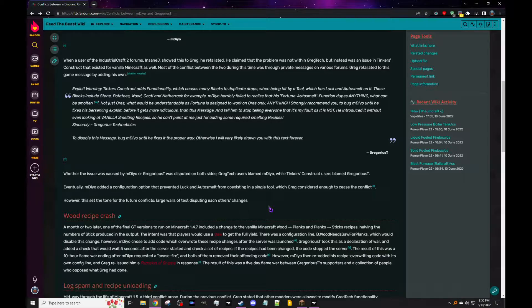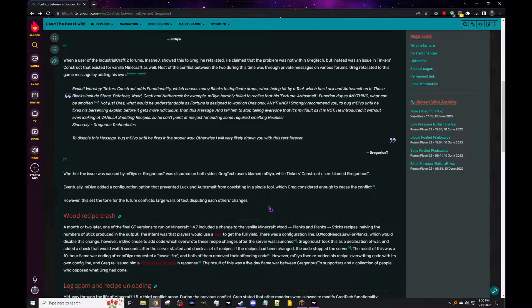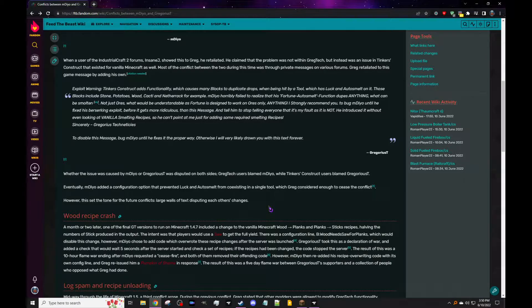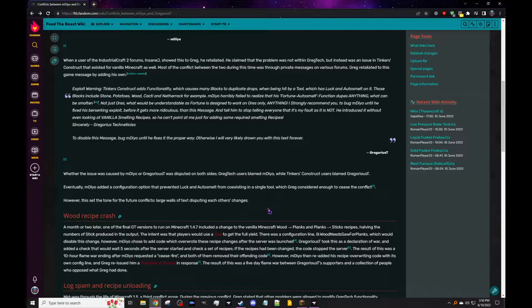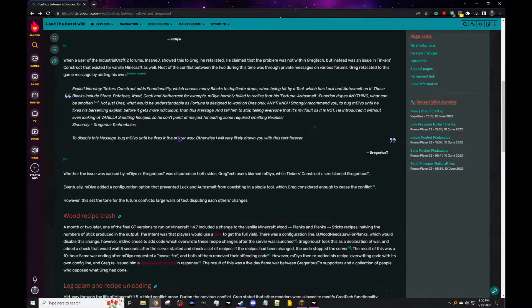So exploit warning, there'll be a link to description if you guys want to read this. But Cubics is here with me, say hi Cubics. Hi. Great. Okay, so exploit warning: Tinker's Construct adds functionality which causes many blocks to duplicate drops when being hit by a tool which has luck and auto smelt on it.